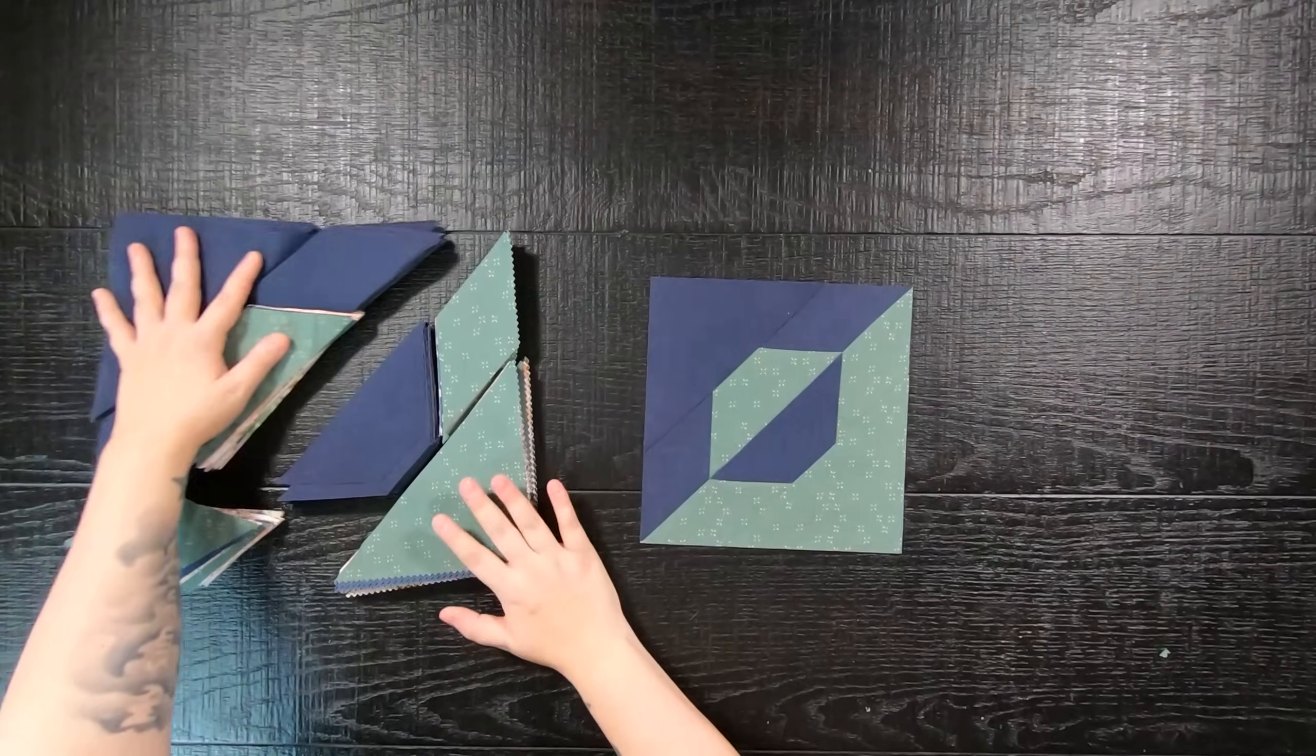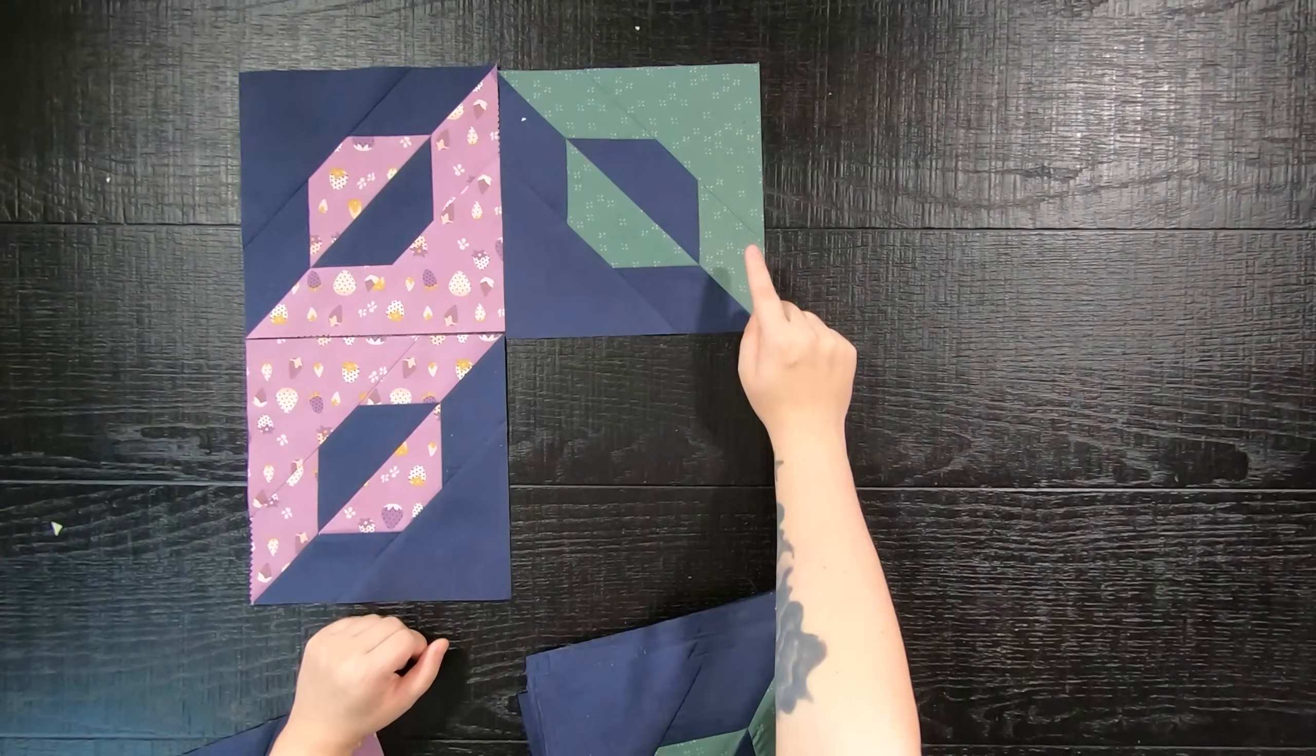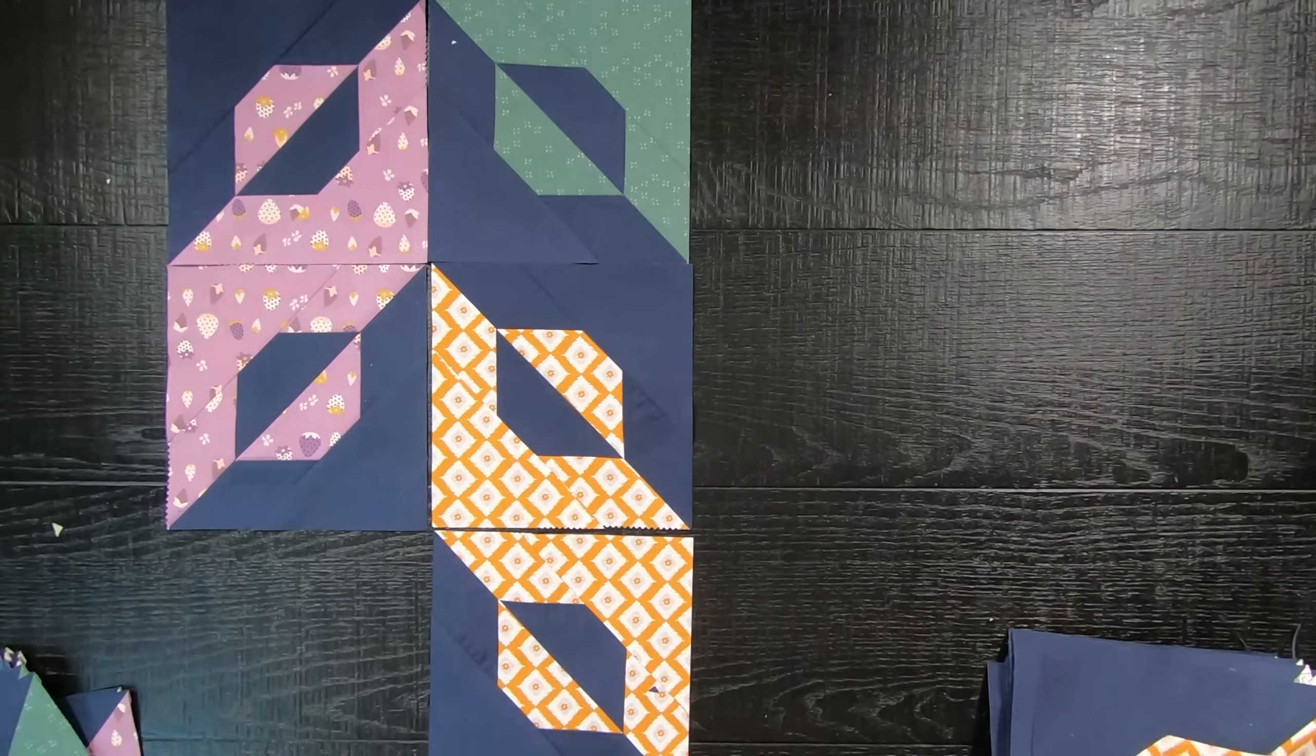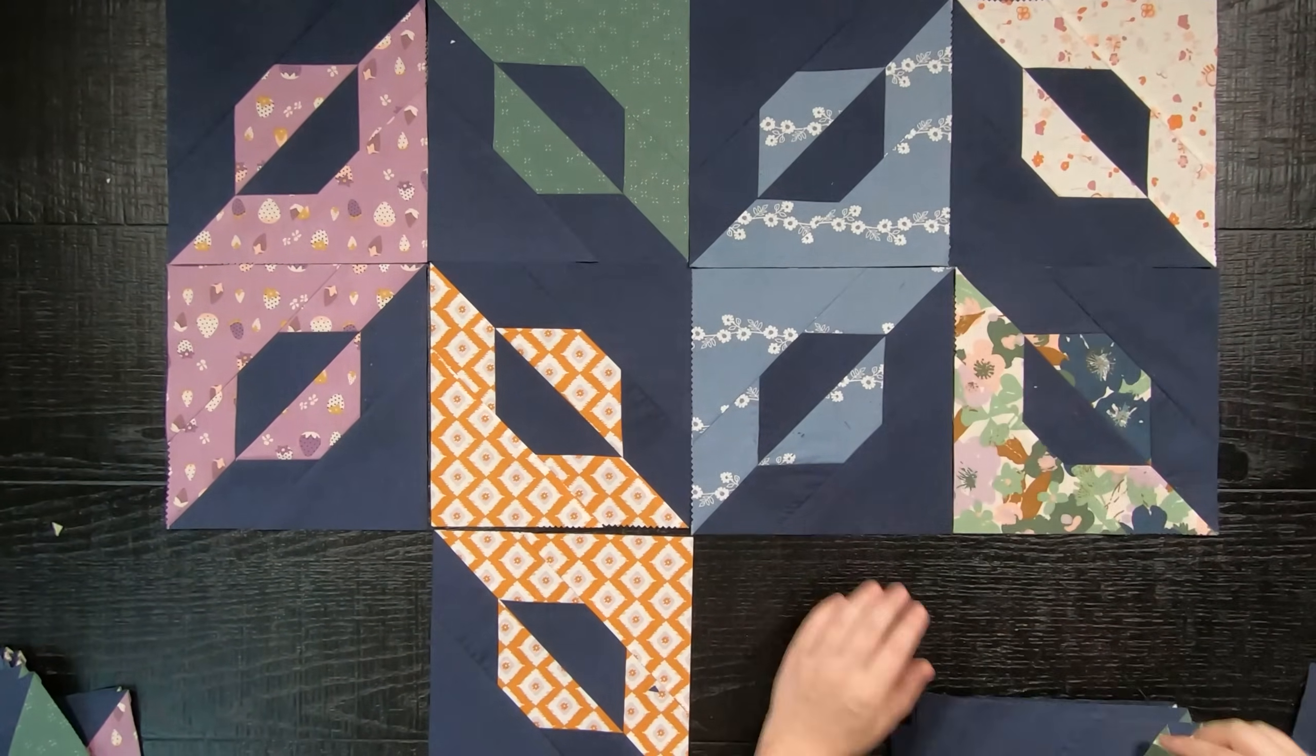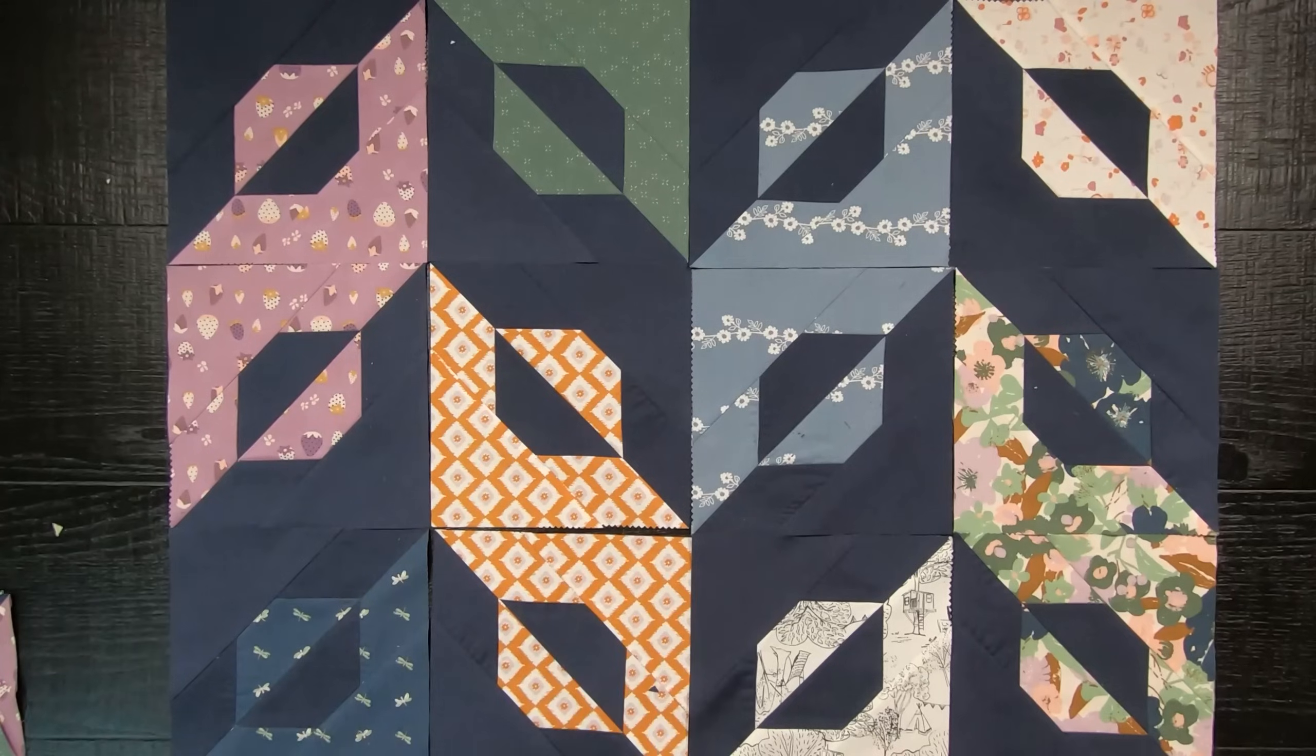Once all of your blocks are complete, it is time to lay your quilt out. You will rotate your blocks around to form a herringbone pattern while keeping the light prints together. No matter what, you will have two of each print.